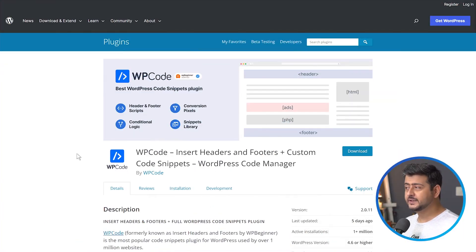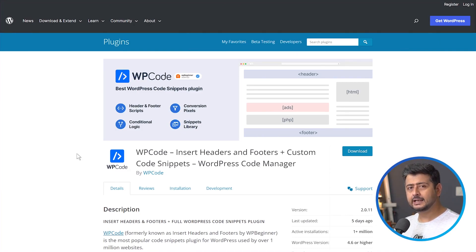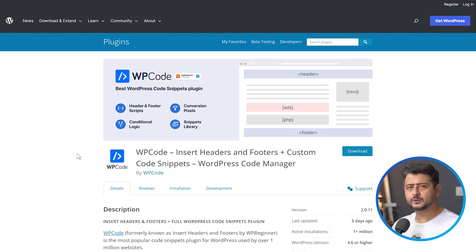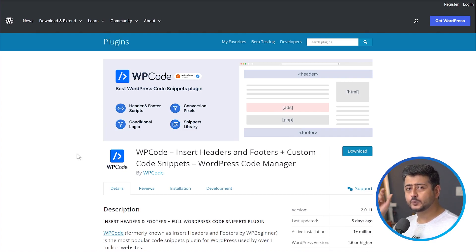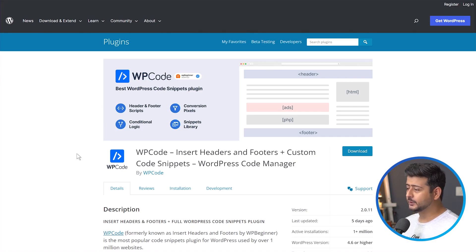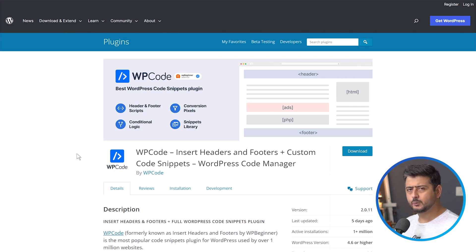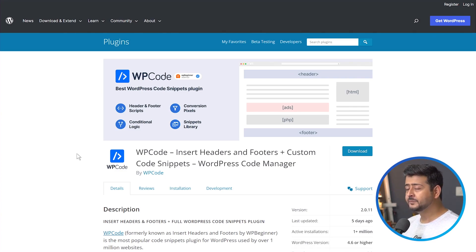So the plugin I was mentioning is called WP Code. It's a fantastic plugin that lets you add, edit, manage code snippets on your website. So if you have to add any kind of code snippets to your header, footer, your body, WP Code is the plugin you should check out. It's available in the WordPress repository for free but there's a pro version as well which I'll link down in the description.